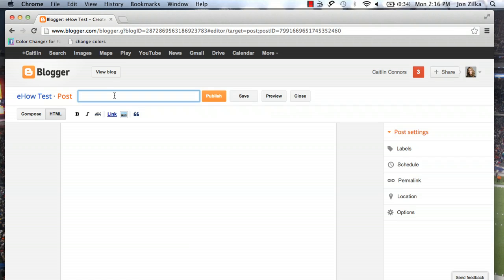So hopefully at this point you have a Blogspot, which is blogger.com. We're going to go as if we're going to make a new post. Let's title this post Music Post.